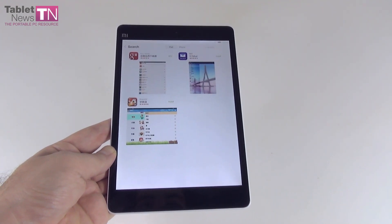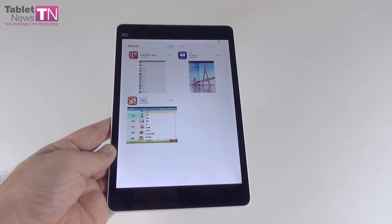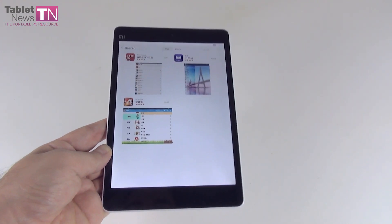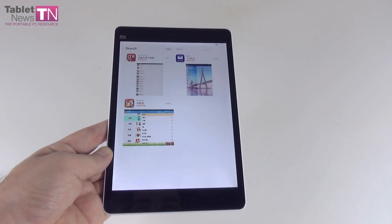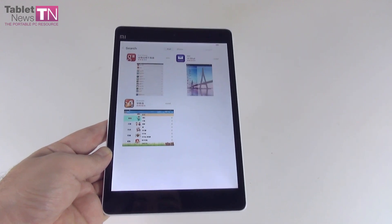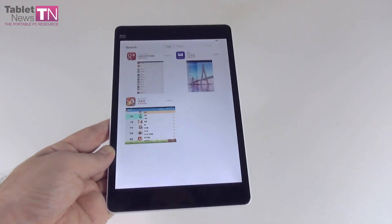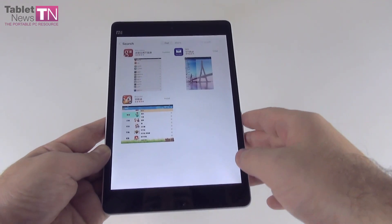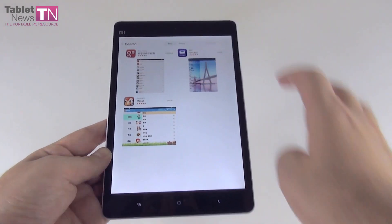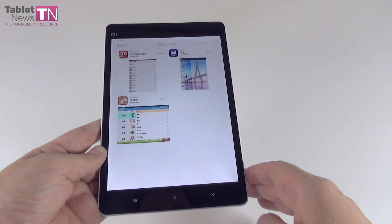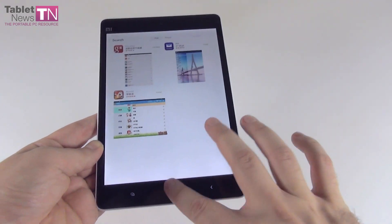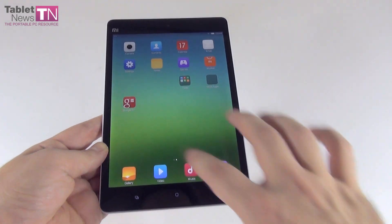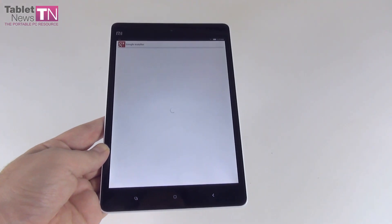Waiting for it. This one is the Google Installer that will be vital in getting the Play Store and the other apps you need on your Xiaomi Mi Pad tablet. Okay, it's installed. Here it is — Google Installer.